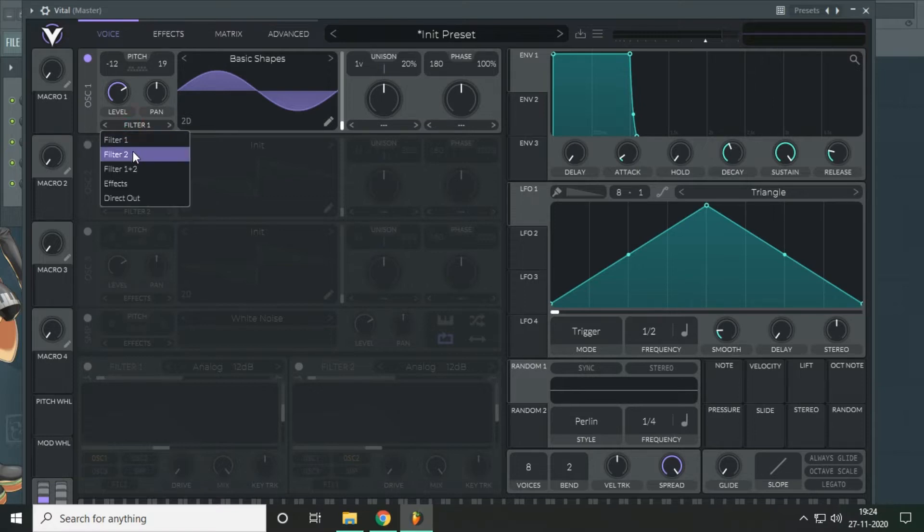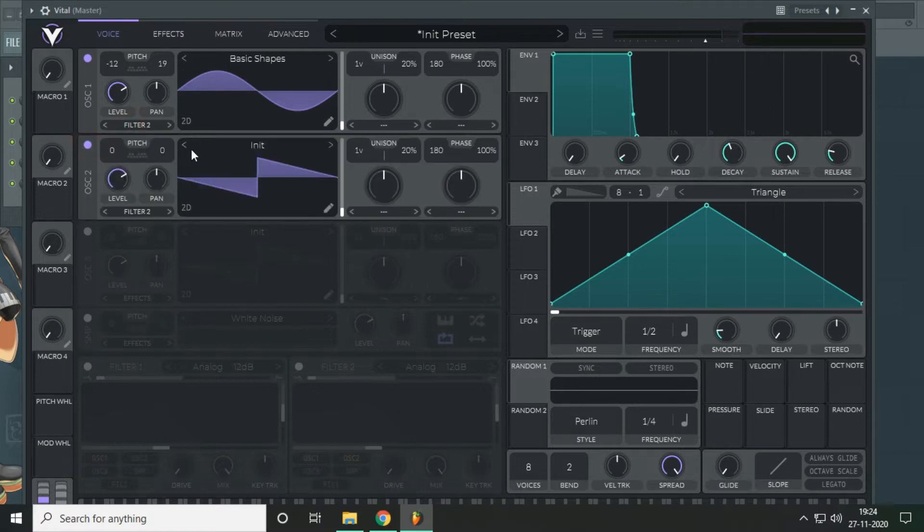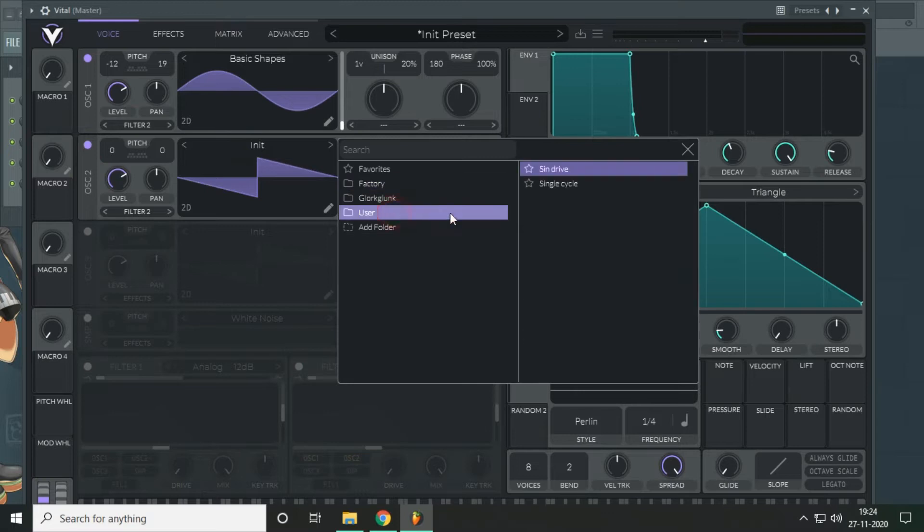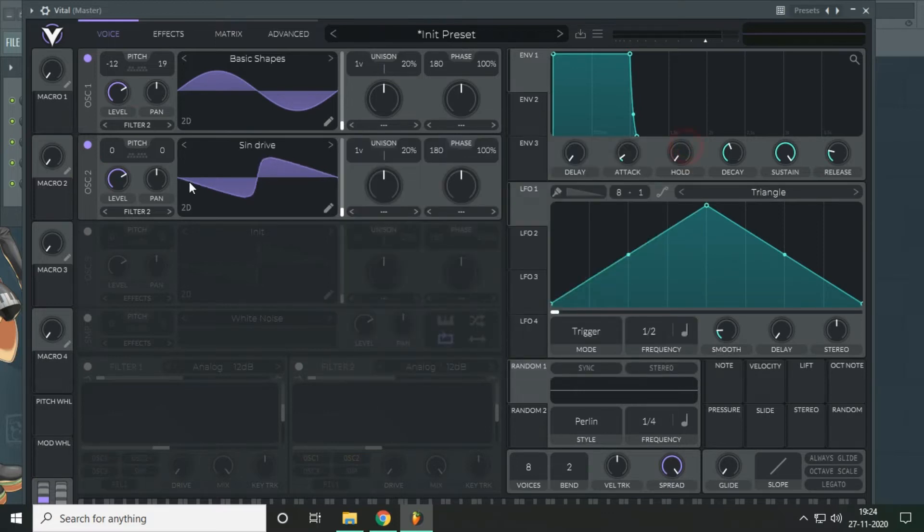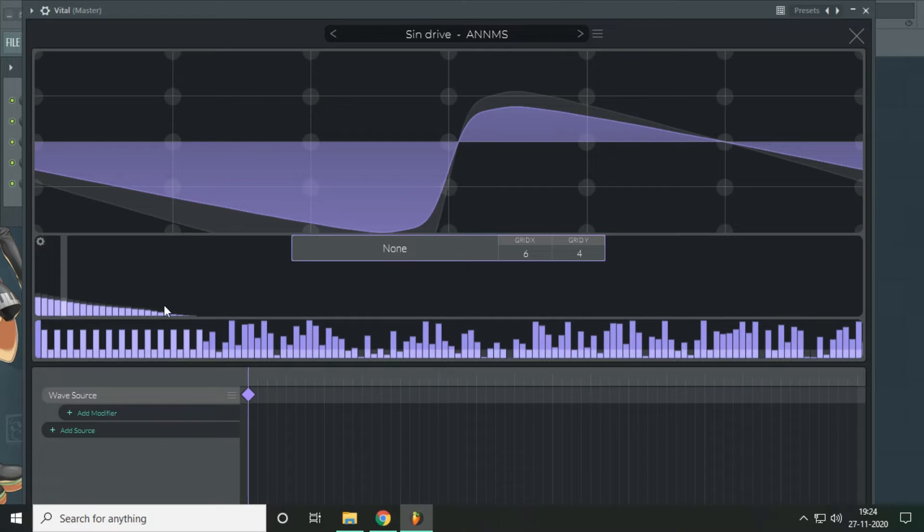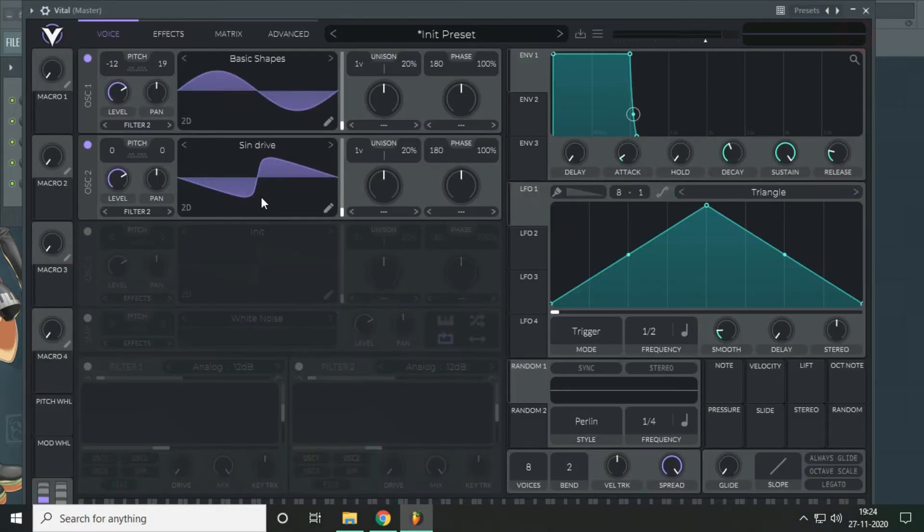Send it to filter 2. In the second oscillator we will use a sine drive wave shape. I created it by using the harmonics. Just the simple harmonic configuration and you will get this single wave cycle.